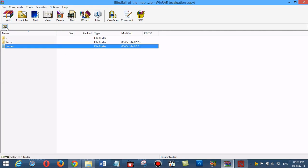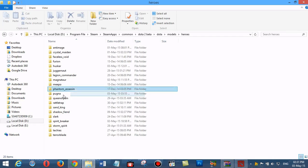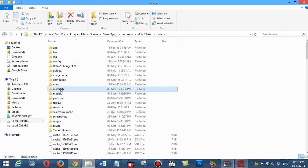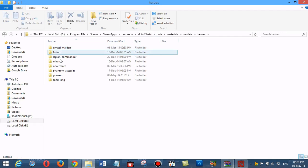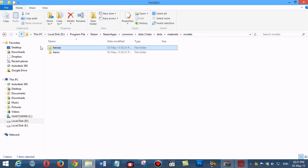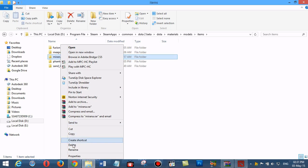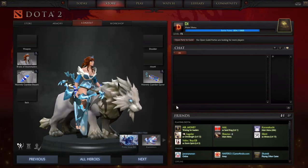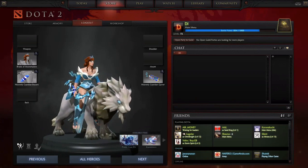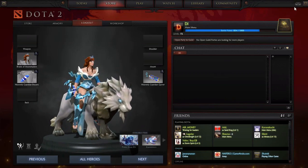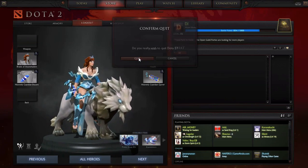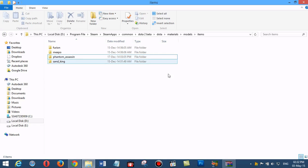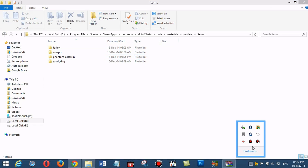Then we go to materials, models, heroes, mirana and delete it. The last one is items, mirana - we delete that too. This is the mod, and we must restart Dota 2. I quit and will open it again.